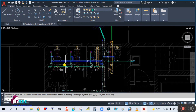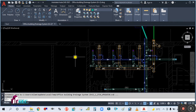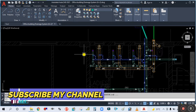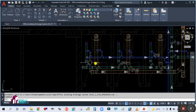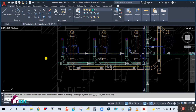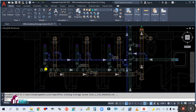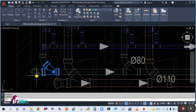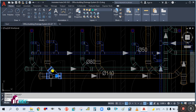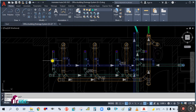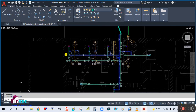Before we start, please subscribe to my channel, hit the bell icon, and share my video. Now let's start. You can see here this is the waste pipe — the blue-green color is showing the waste pipe and soil pipe, and this blue color is 25. We will calculate the invert level for the waste pipe today.